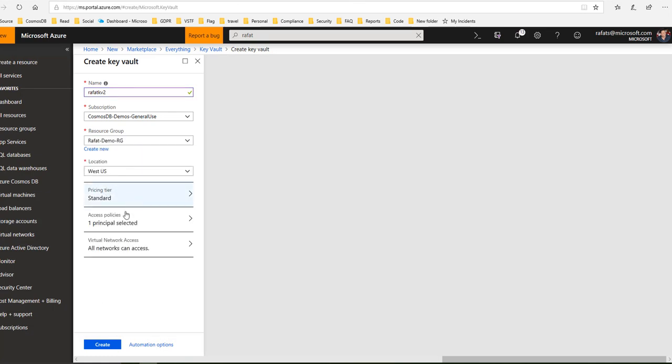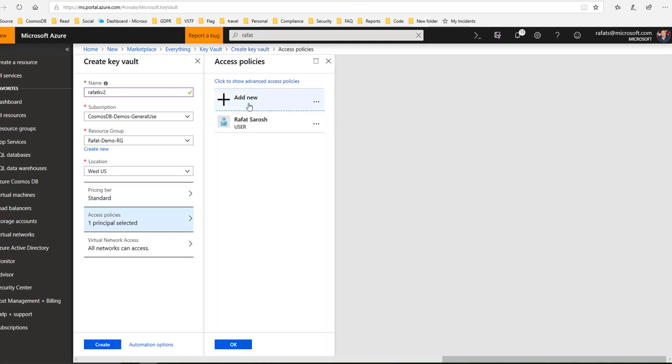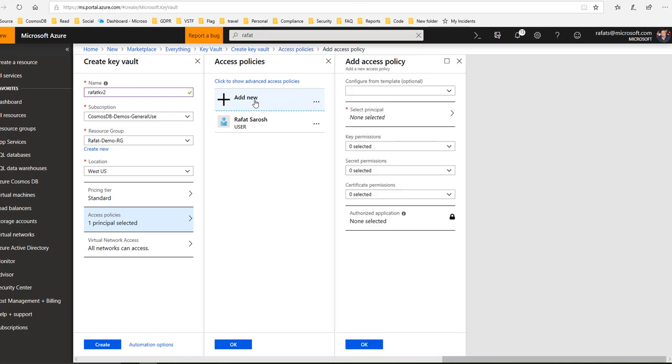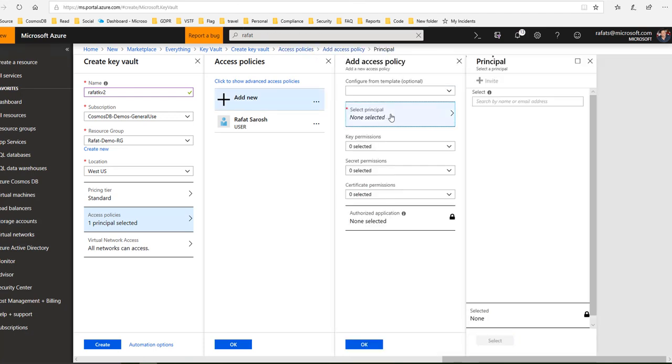Price as is. Access policies - here you can add other users or MSI. If you go here you can see that you can add other principals here.